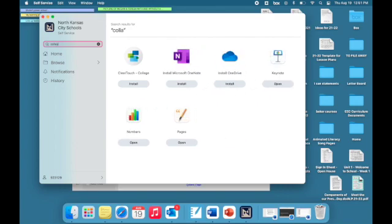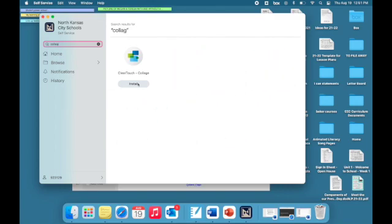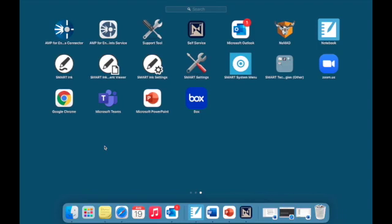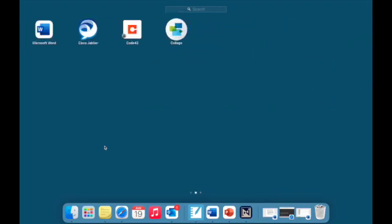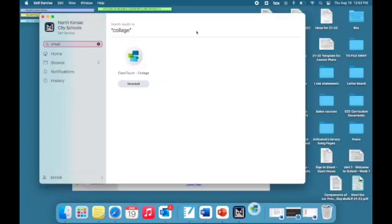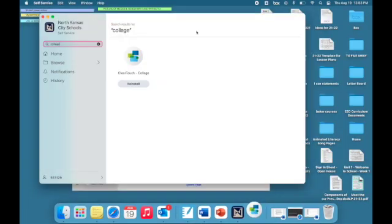So once you find it, go ahead and select install. It may take just a little bit for it to install. Once it's done installing, you'll get a message that says done. Then you'll go out again to your Launchpad and find Collage and open that app.